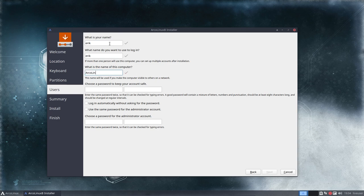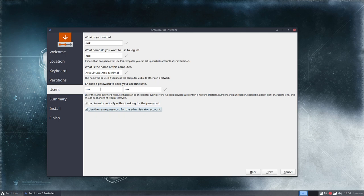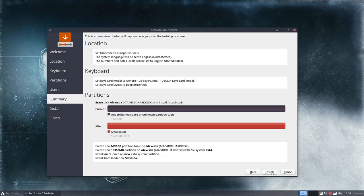So ArcoLinuxB, this is just a test of XFCE minimal, but there is also OpenBox minimal and i3 minimal and future releases. Give us time.